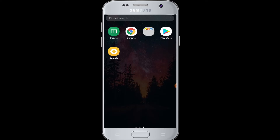Bumble is one of the social applications where you can connect with people, meet new people, make connections, and chat with them. You can download the Bumble application freely from the Play Store and install it. Also, make sure you are logged in to your Facebook account while doing the login process.